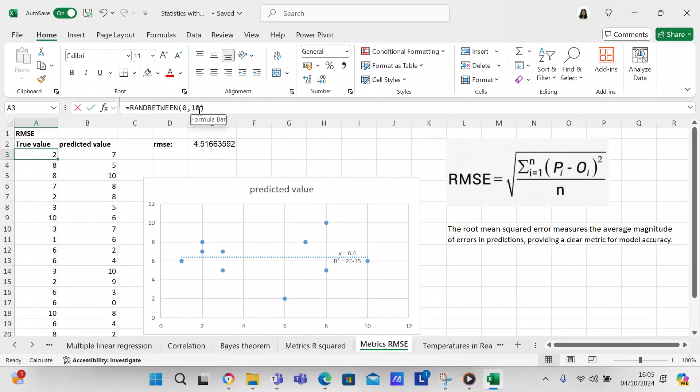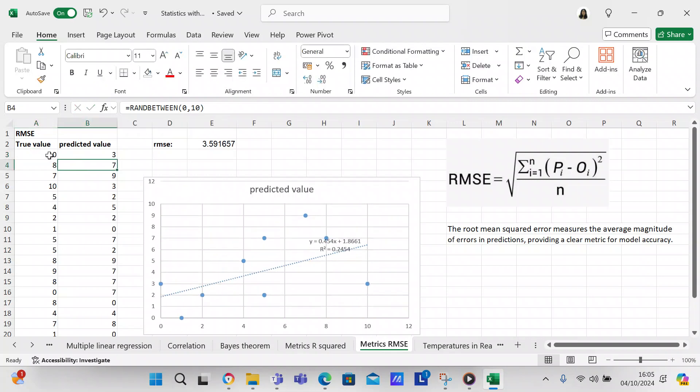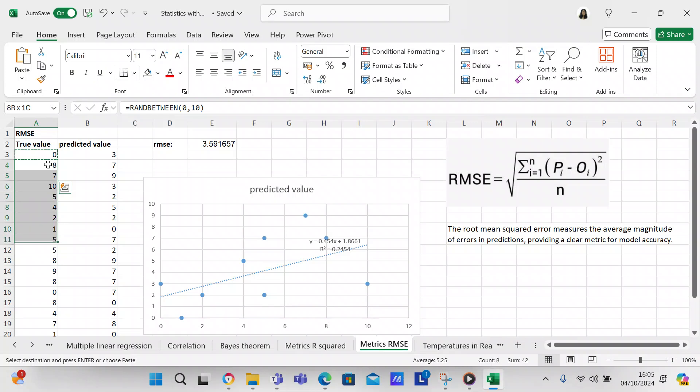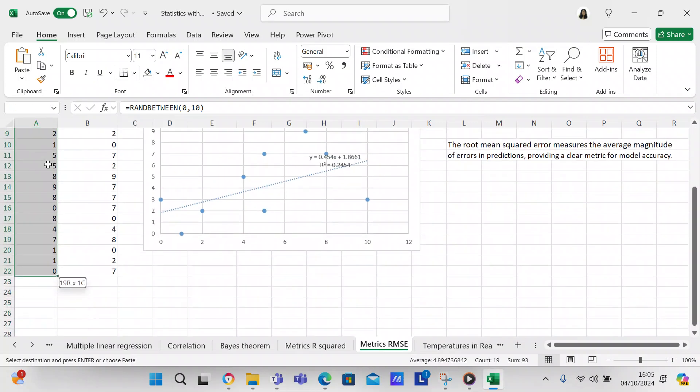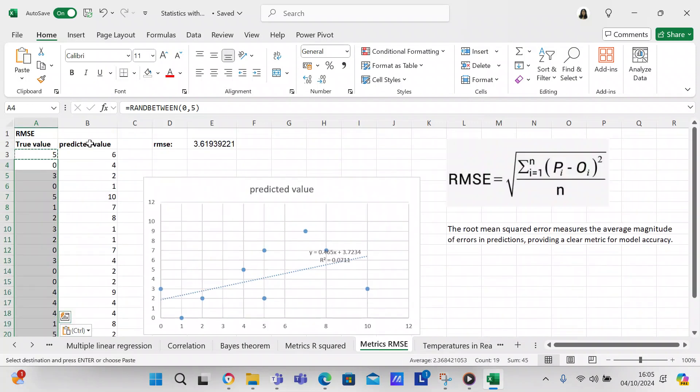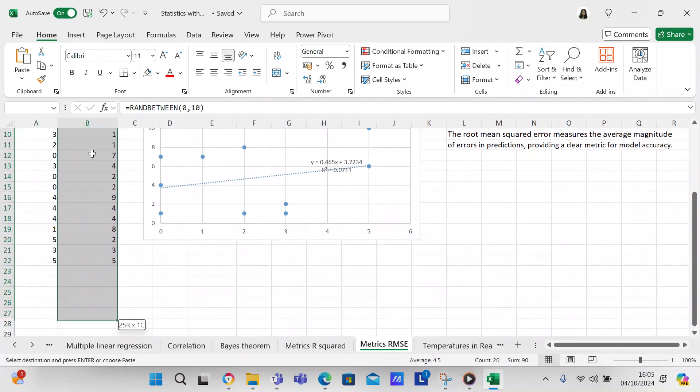But what we can do is we can change this. We can change this to 5, so any number between 0 and 5, and we'll change this to any number between 0 and 5 as well.